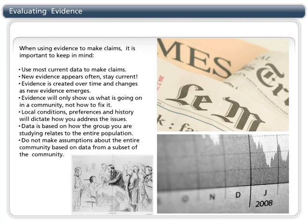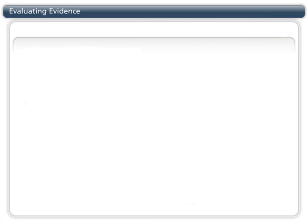While these tips will help in finding current evidence, they won't do much to make sure the evidence you are using is valid. Let's take a look at the differences between strong and weak evidence. If evidence is dynamic and is always changing, how do we know if the evidence we are using is credible?